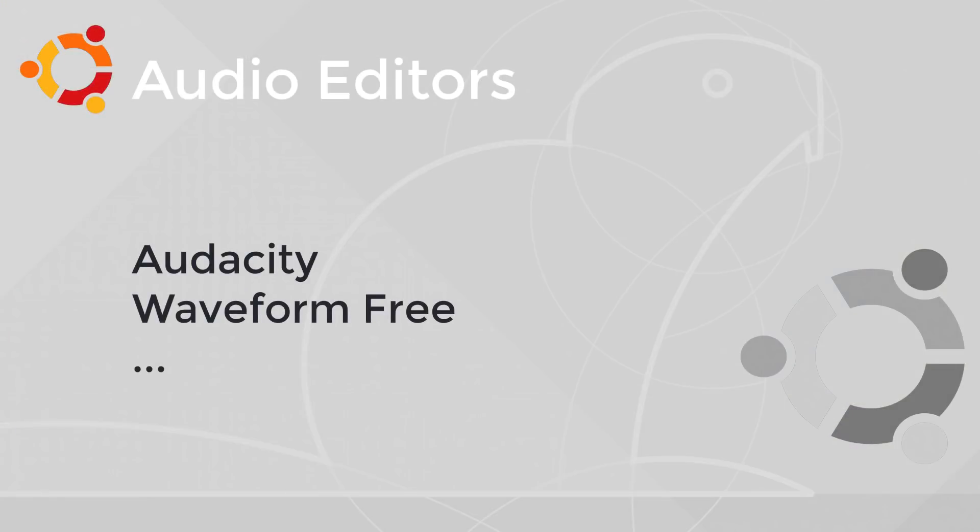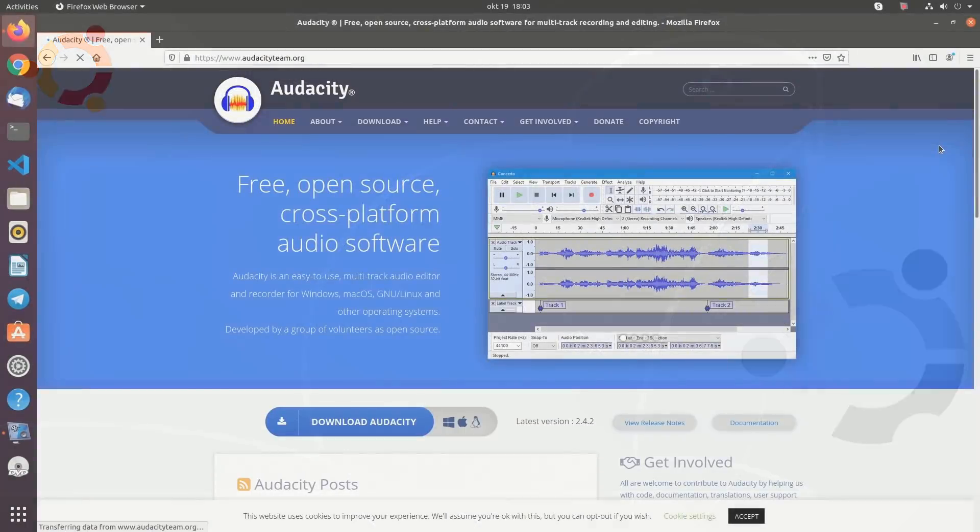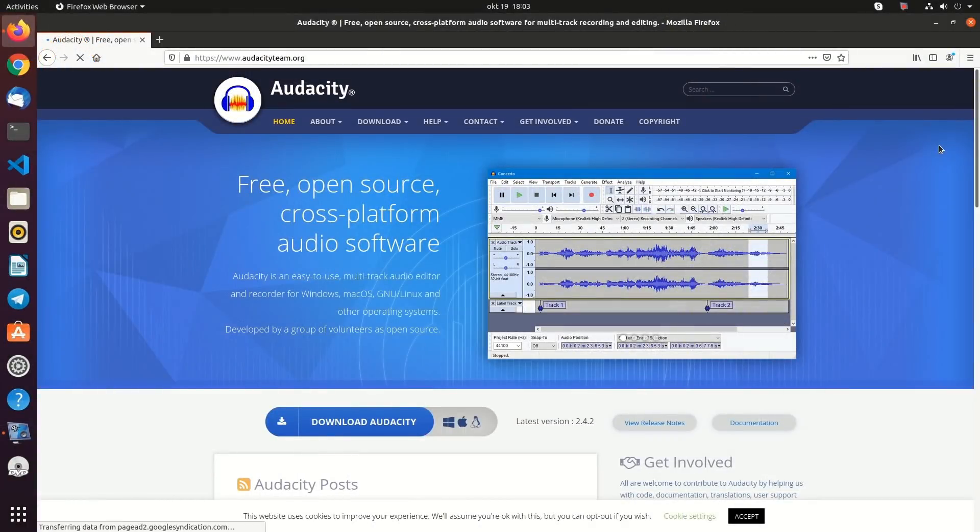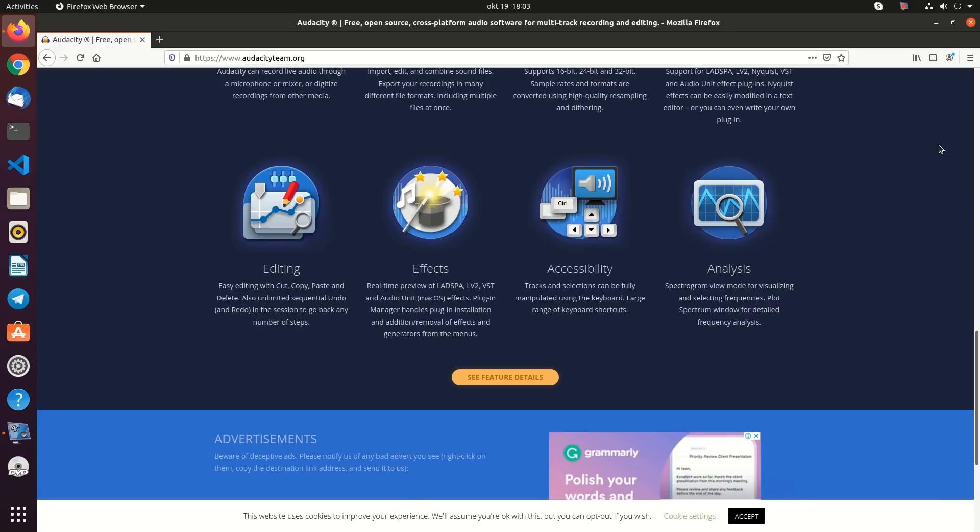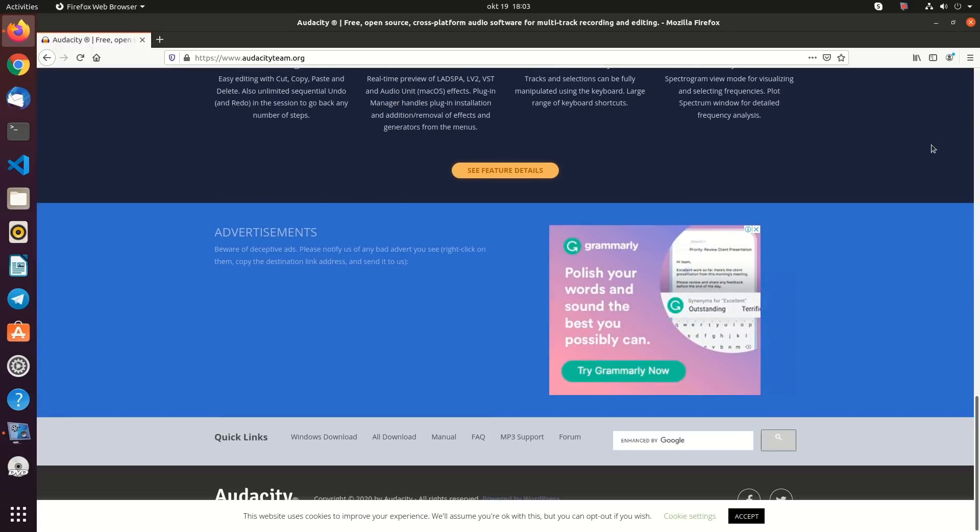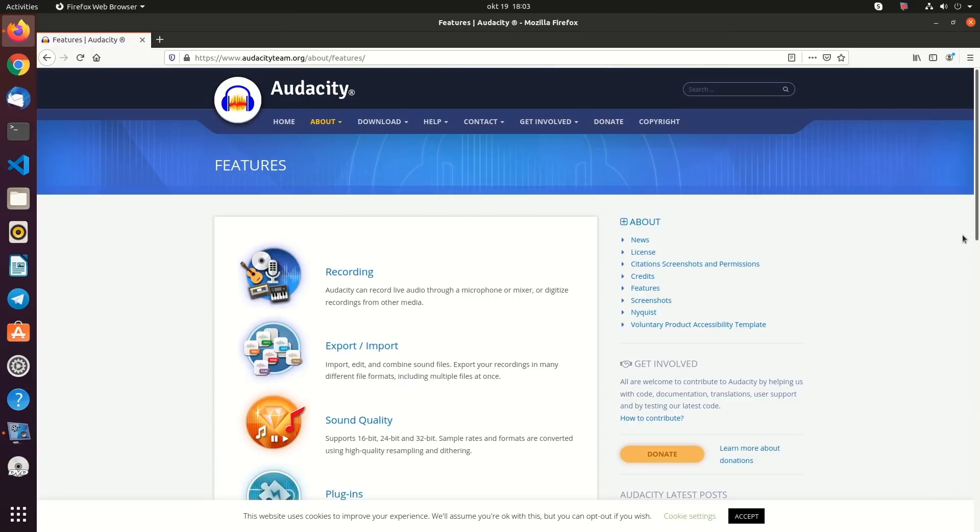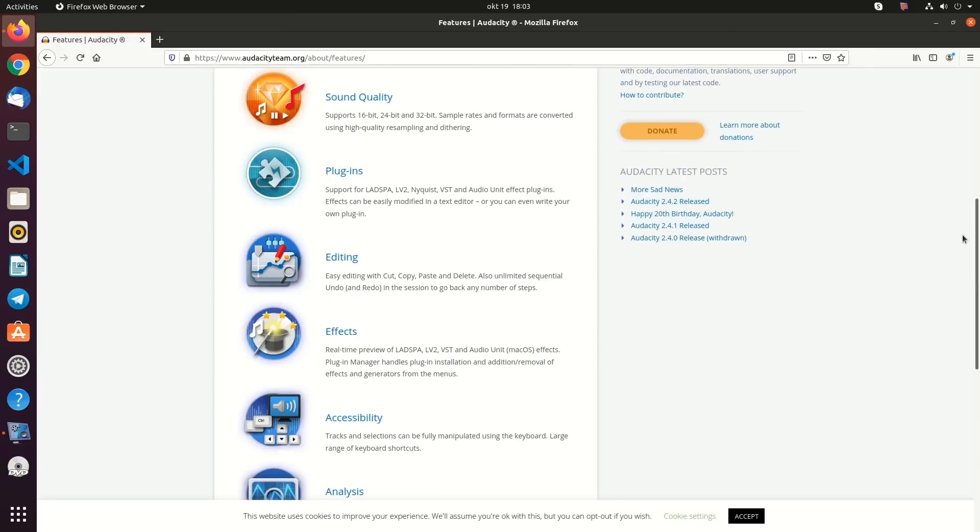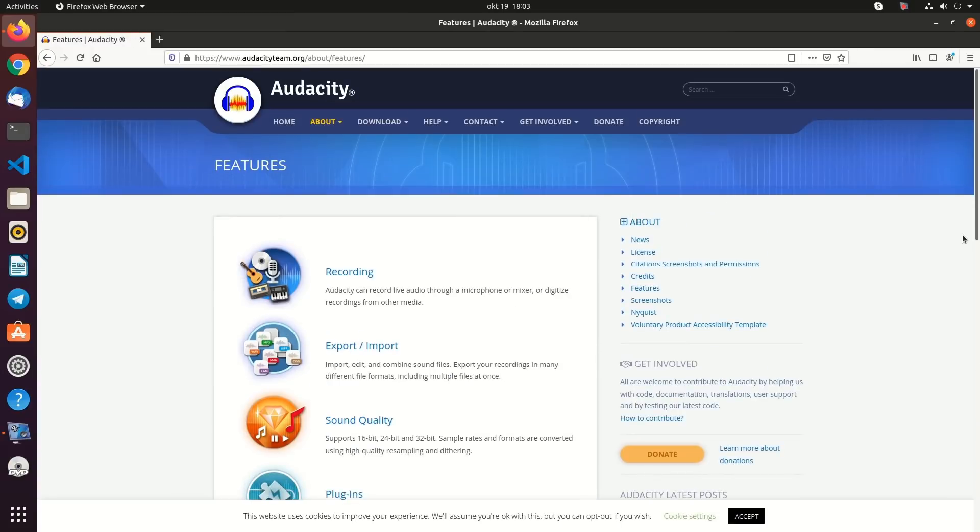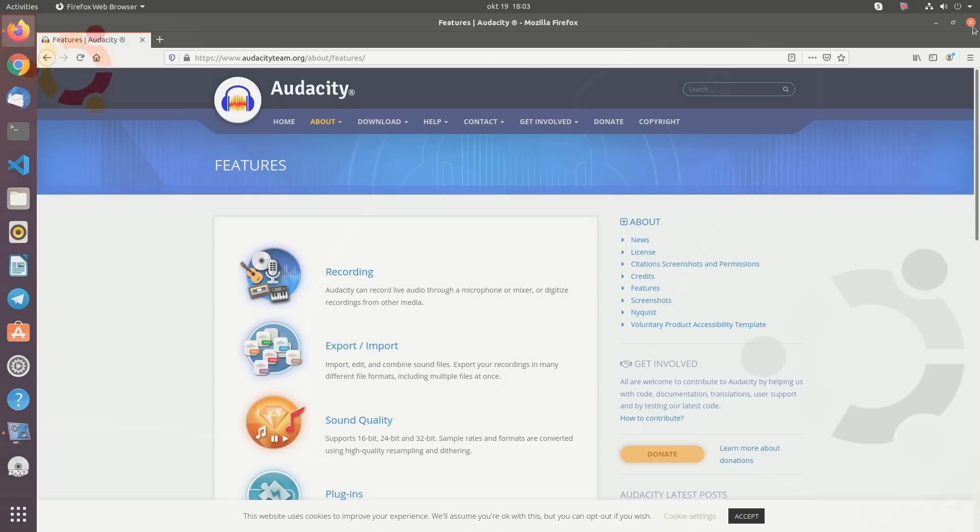Audio Editor. Audacity is a free and open source digital audio editor and recording application available for Windows, Mac OS, and Linux. You can also use Waveform Free, which is a digital audio workstation, and band editing software.